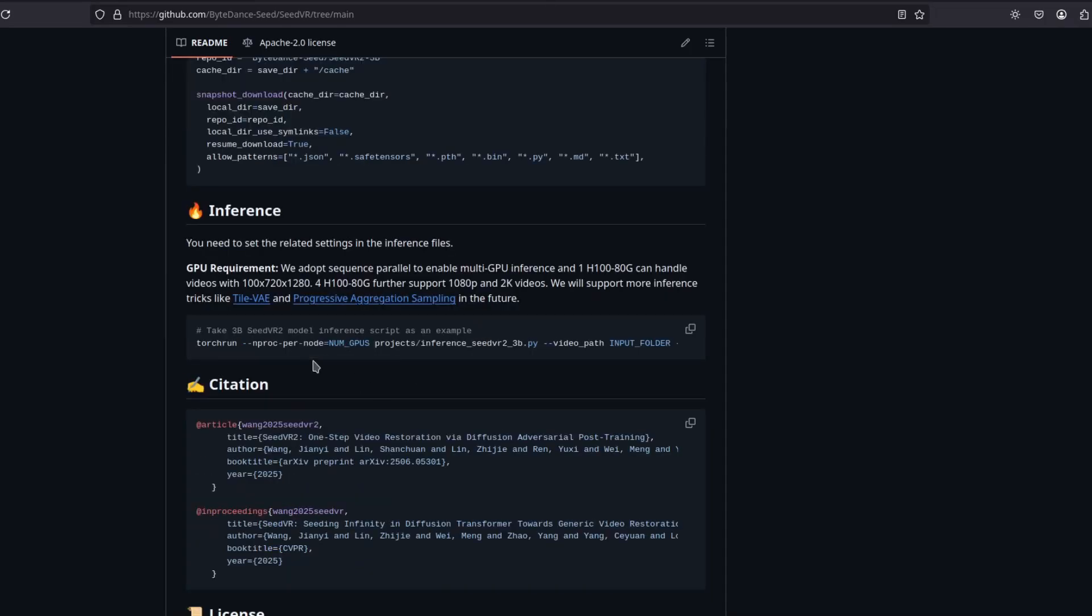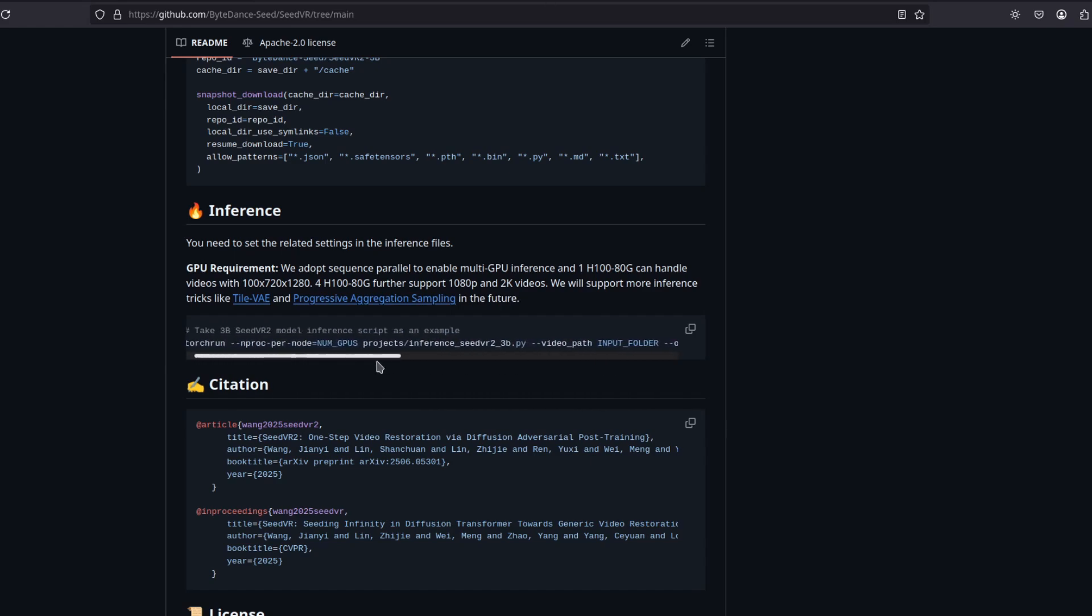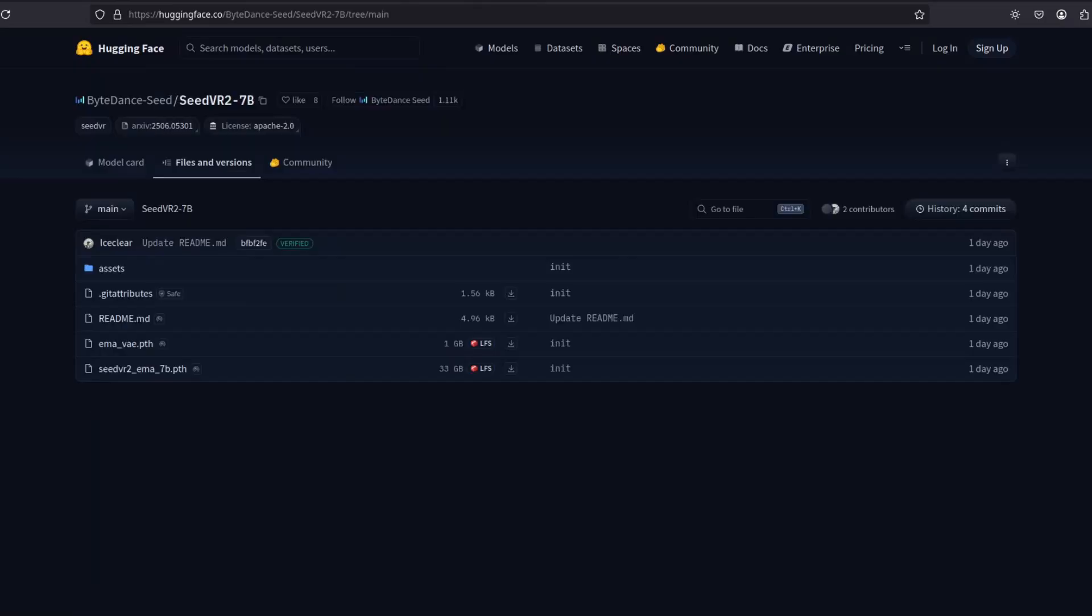unfortunately, it does not have a graphical interface for now. So you're going to have to use the terminal. These are the models on Hugging Face you can download.